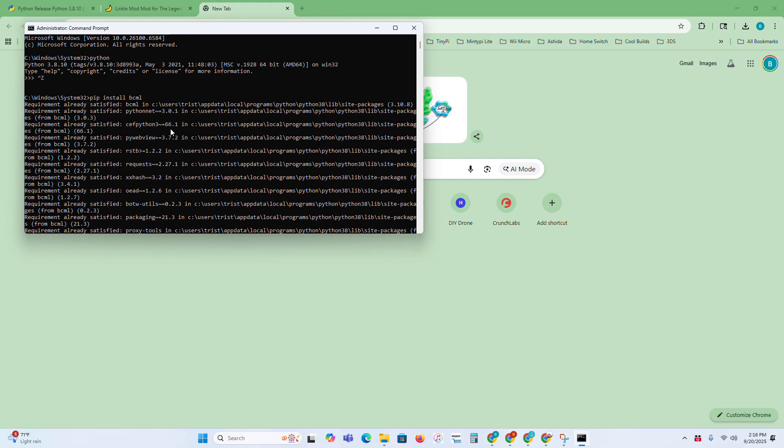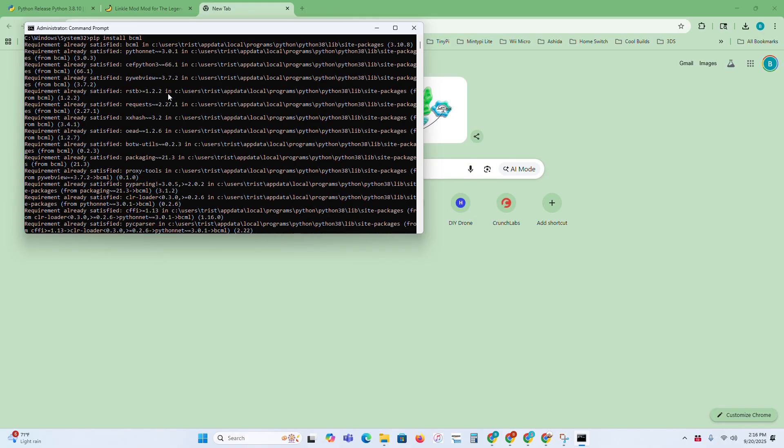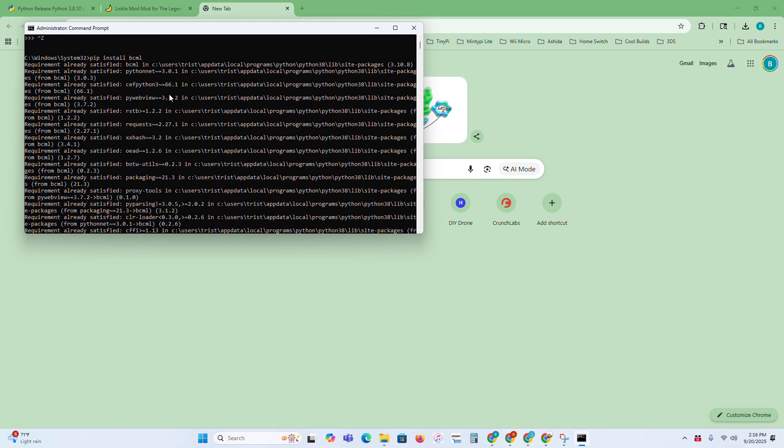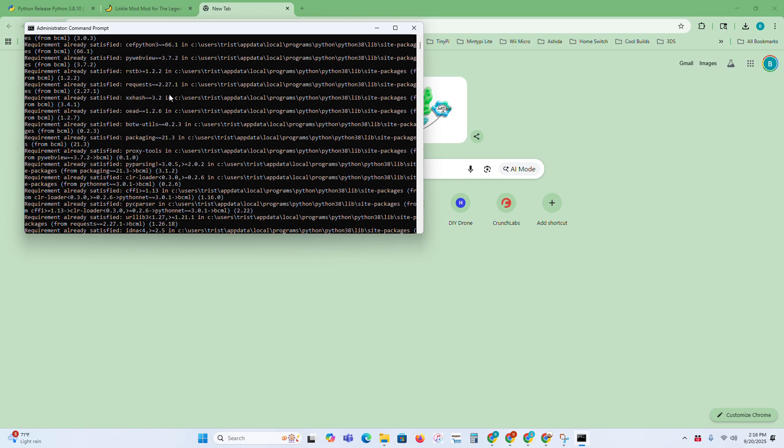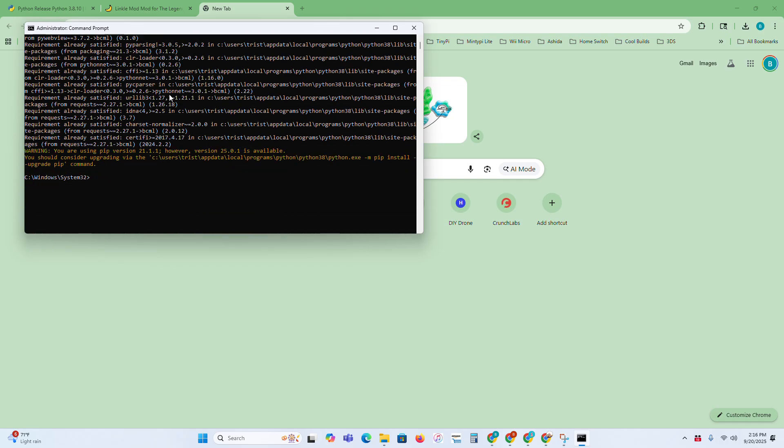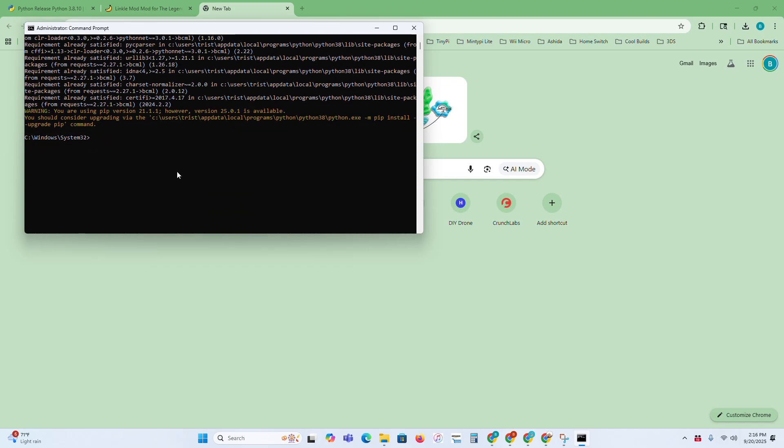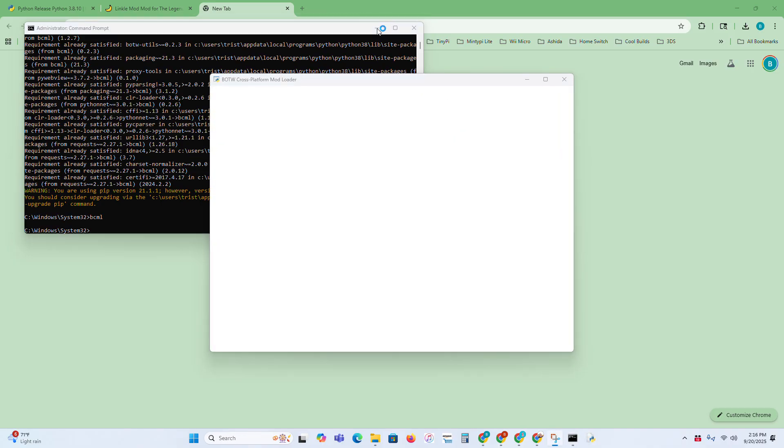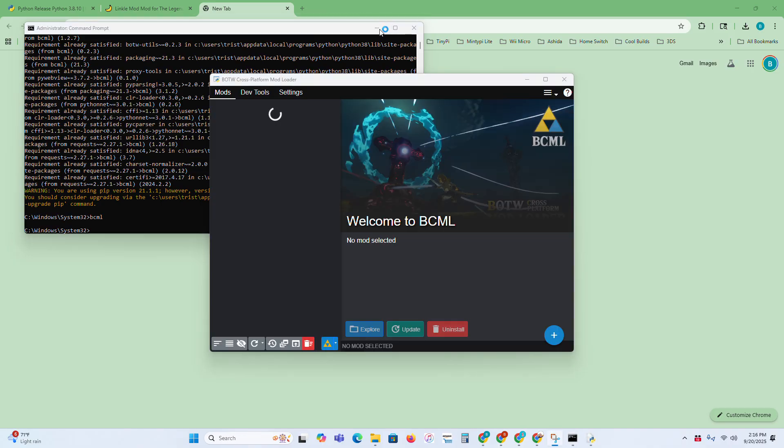If it's your first time downloading it, it might look a little different, but I've already downloaded it, so it looks like this. Once you've installed it, or once you've downloaded it, just type in BCML, and then this will launch the BCML.